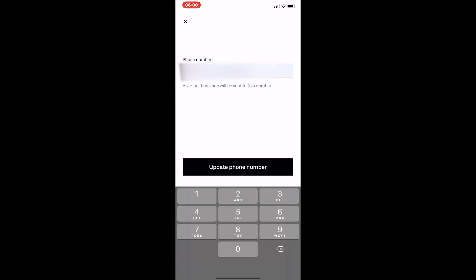Click on Update, and that will send you a message to that number. All you have to do is confirm with a code, and that's how you can change your phone number on Uber.